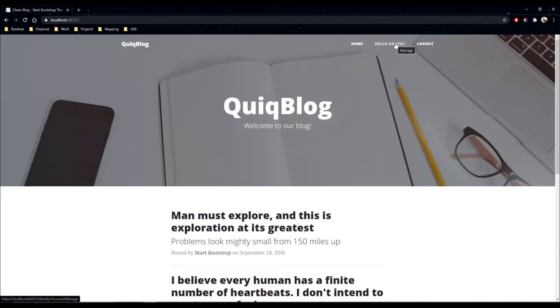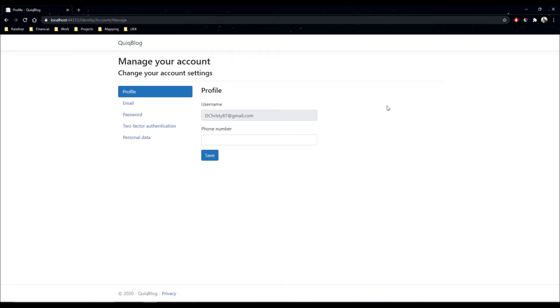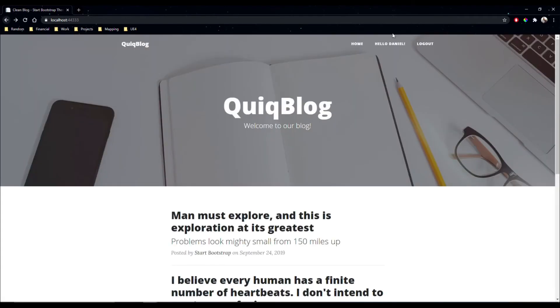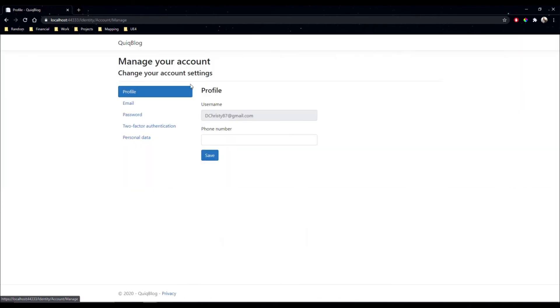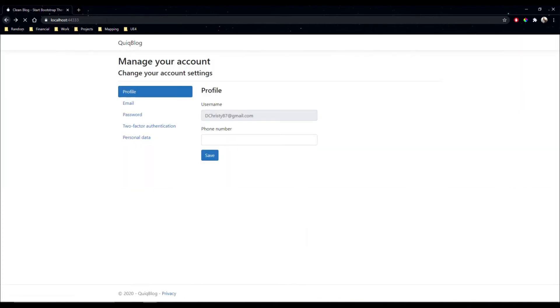So perhaps instead of coming here, we would like to go to our admin page instead. And then from our admin page we'll be able to come to here. So let's do that. We'll change this to redirect to our admin.